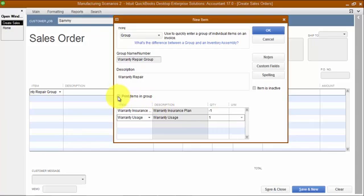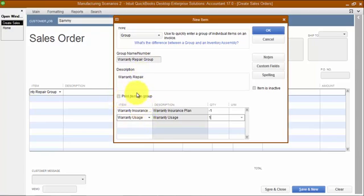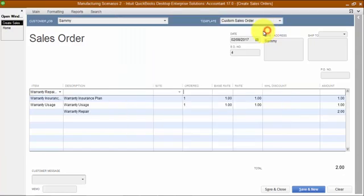In this scenario, we don't want to print the items in the group because we don't want the customer seeing this. We're doing this as a group so that we can keep track of it behind the scenes. So we want to leave the box unchecked so we're not printing the items in the group.